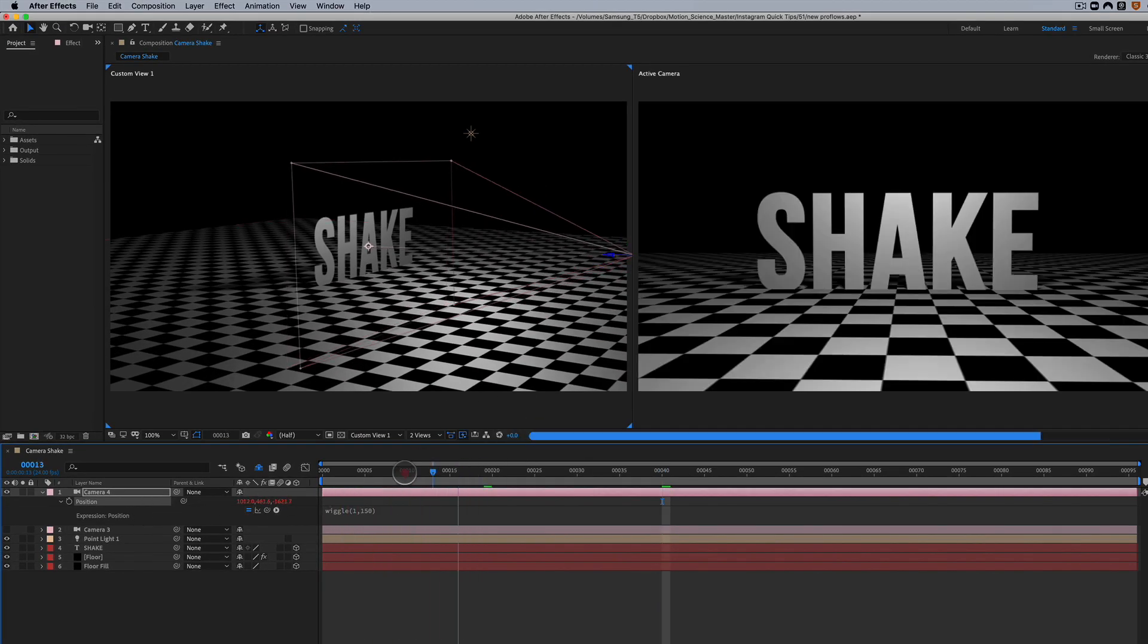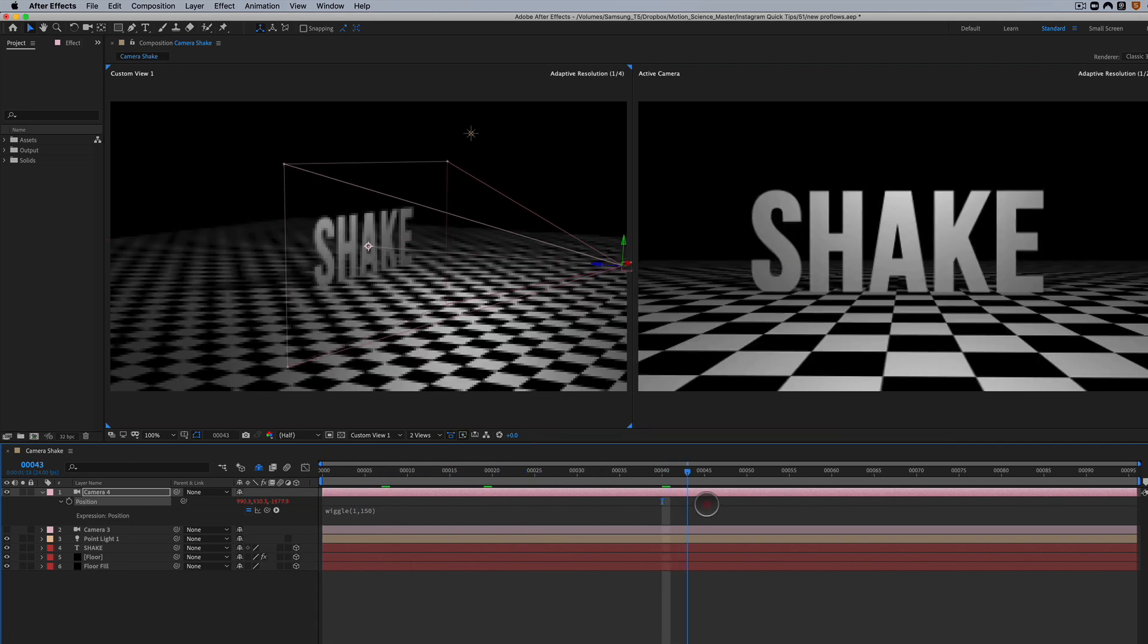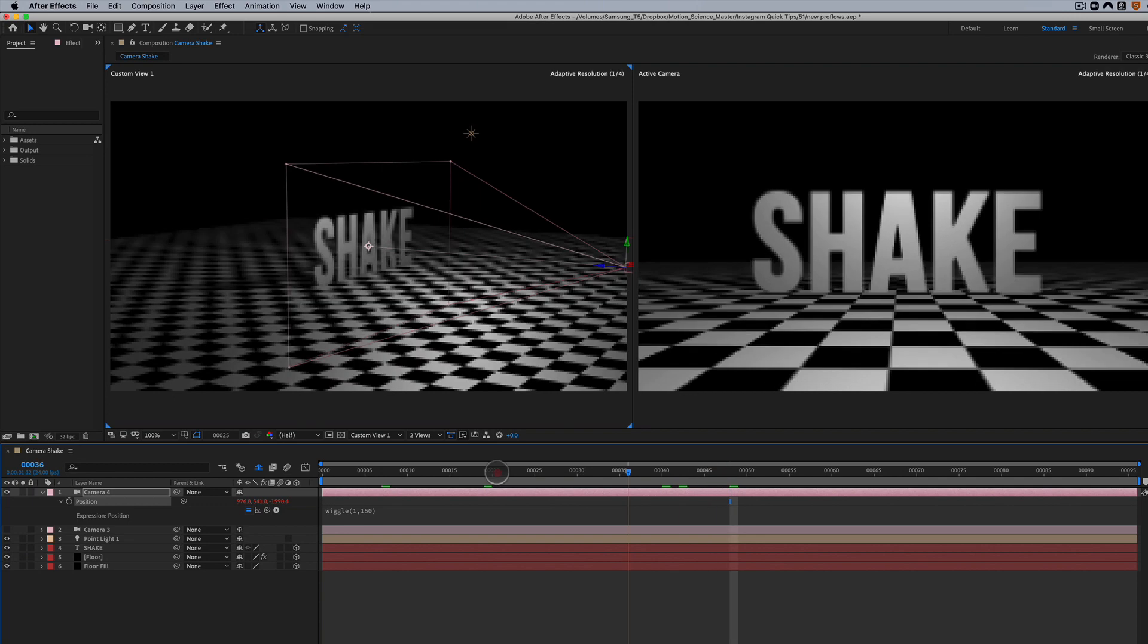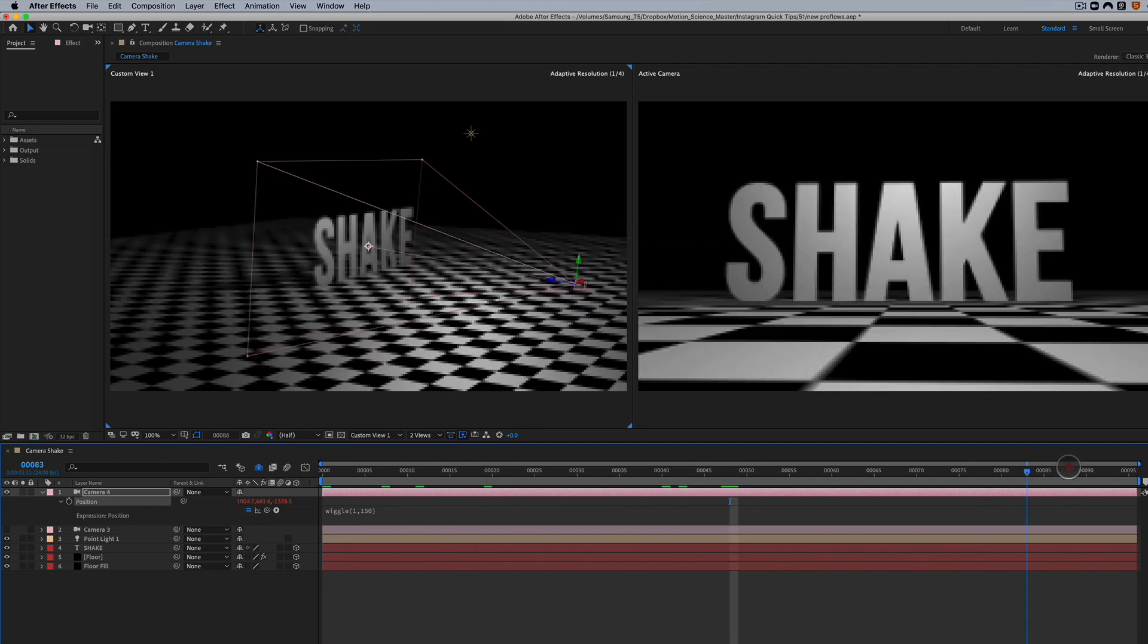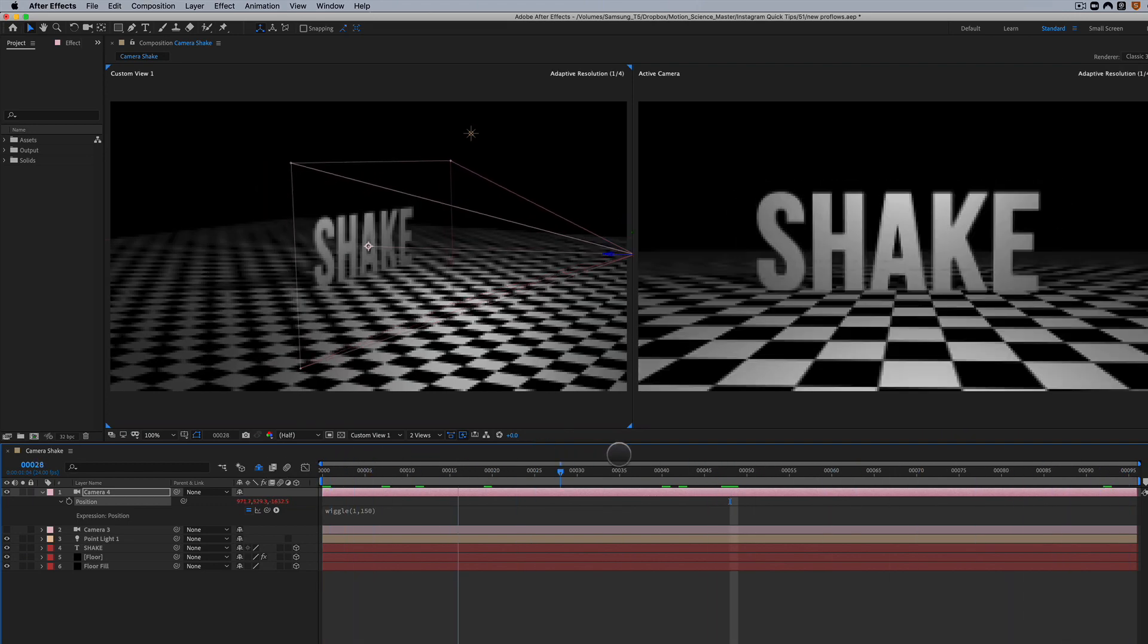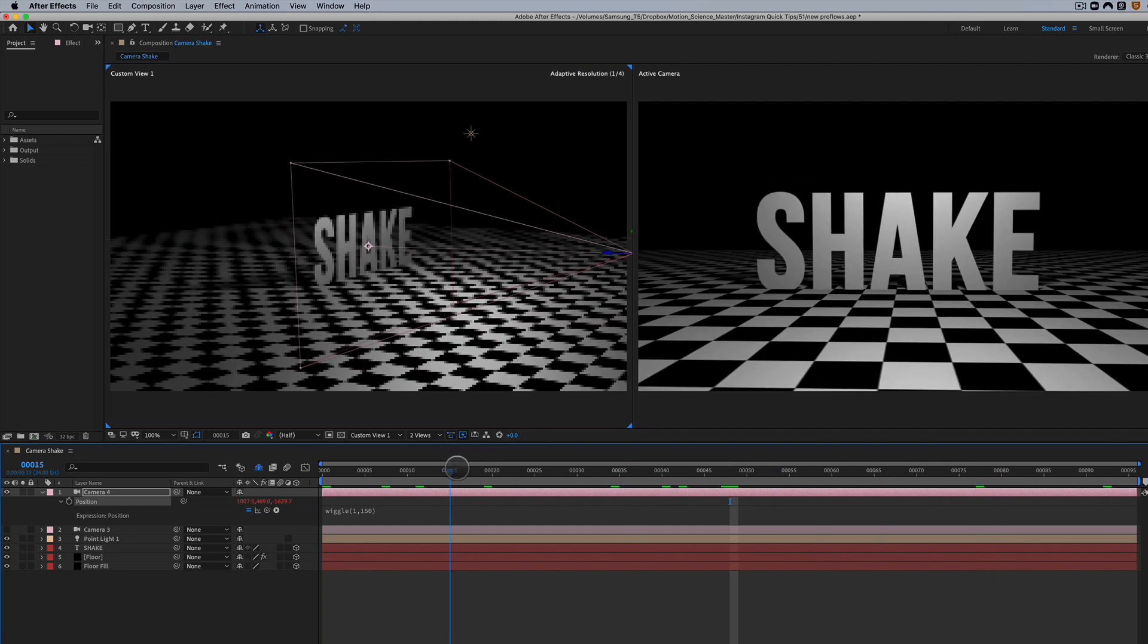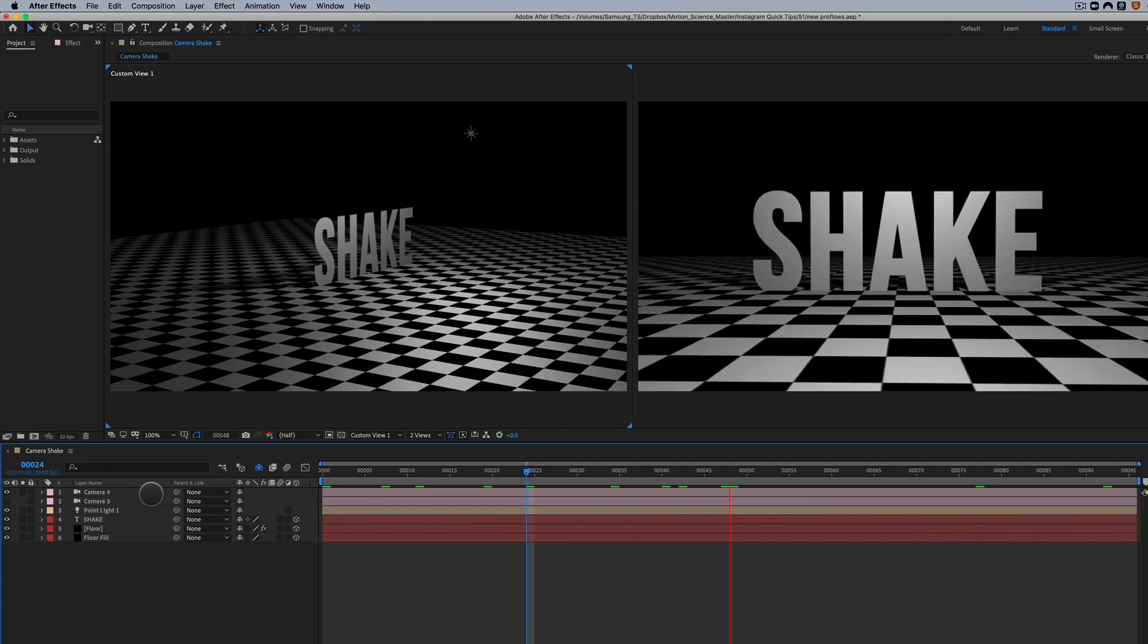And what's interesting about this type of camera shake is that our point of interest is always going to stay here at the center, but our camera is going to move around that point of interest. So it's a little bit different than what we'd see with a one-node camera where there is no point of interest. But let's check this out.